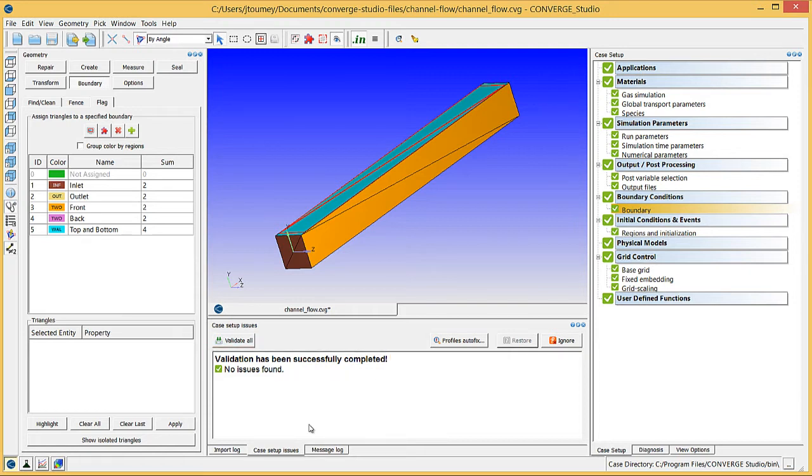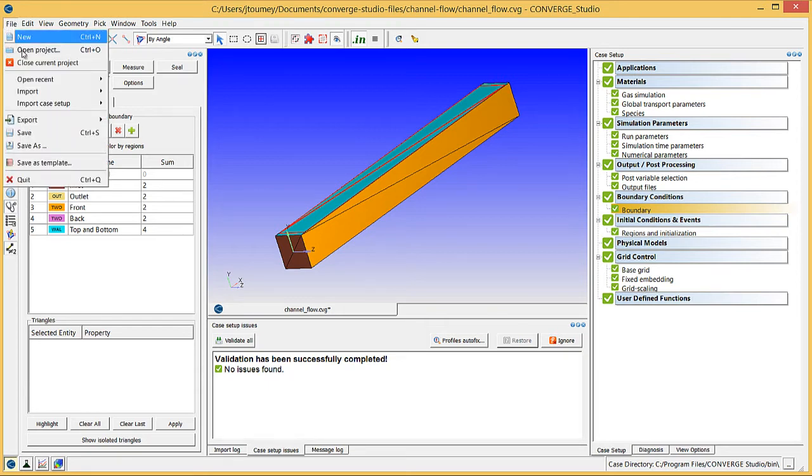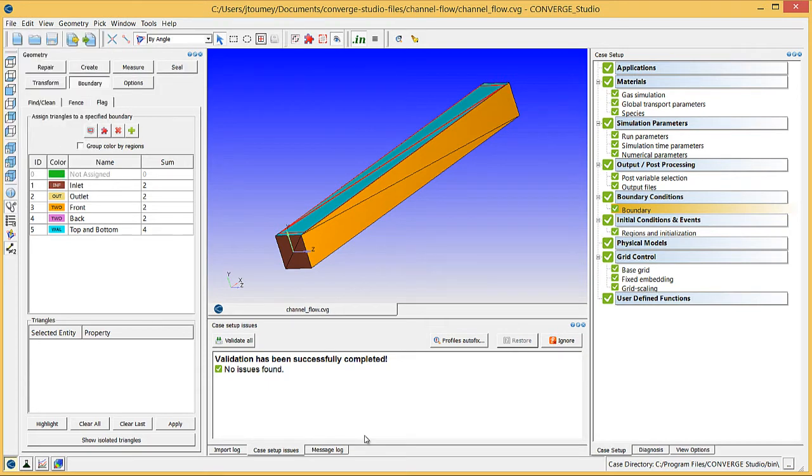If you've already saved your progress, save again at this point by going to File, Save. If you haven't saved your progress yet, go to File, Save As, and enter a file name of your choice. Converge Studio saves all geometry and Case Setup information as a .cvg file.